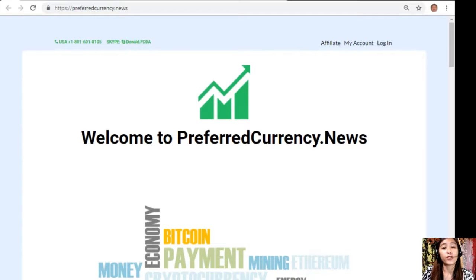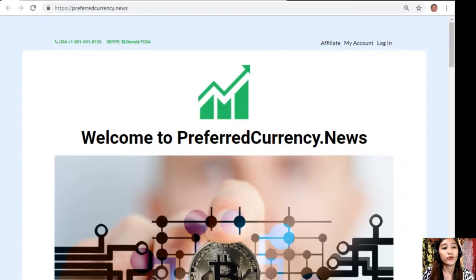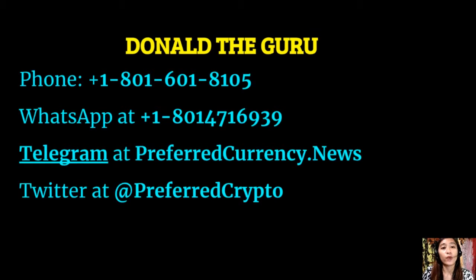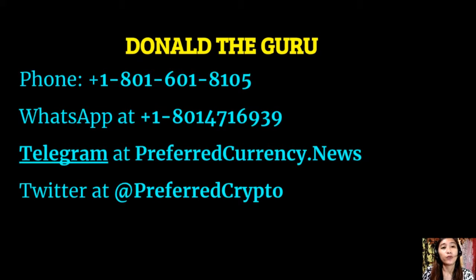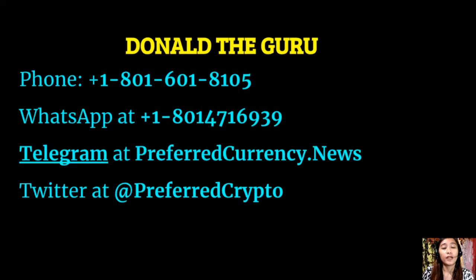You can contact Donald Guru through these numbers: phone at 1-801-601-8105, WhatsApp at 1-801-471-6939, Telegram at preferredcurrency.news. Our dear subscribers can follow him at Twitter at PreferredCrypto.